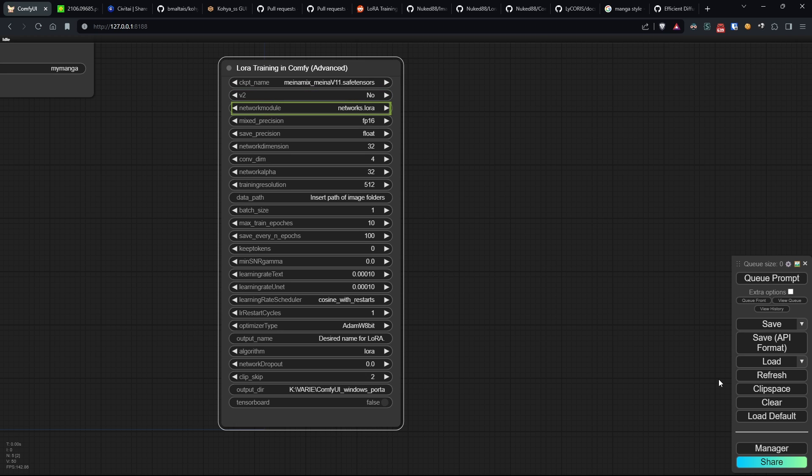Network module determines the type of LoRa network used, impacting the model's architecture and computational characteristics. A link in the description if you're interested.